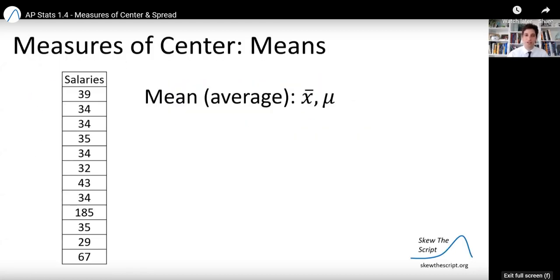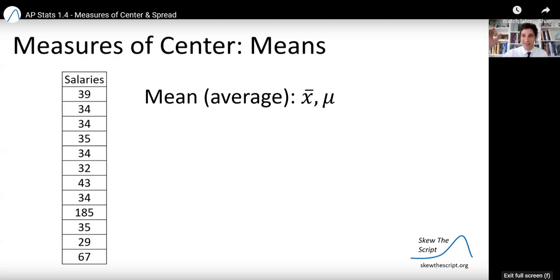First, we're going to talk about measures of center, and specifically we're going to be talking about this data set. This is a data set of 12 salaries at a company that has 12 employees. The salaries are in thousands of dollars. So for example, the first employee listed has a salary of $39,000, the second one listed has a salary of $34,000, et cetera.